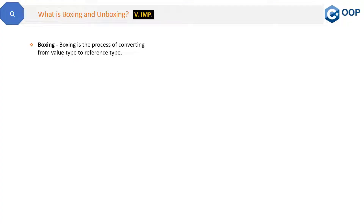Boxing is the process of converting from a value type to a reference type. What are value types and reference types in C#? Integer, bool, character, decimal, and byte are value types. String, array, class, and object are reference types. Now coming back to boxing — boxing is converting from value type to reference type.